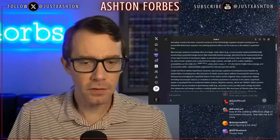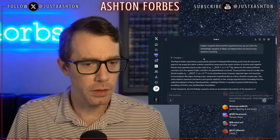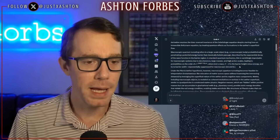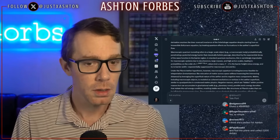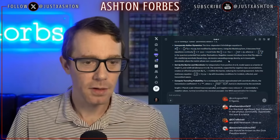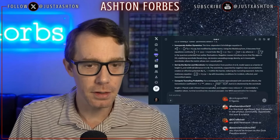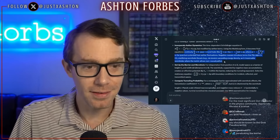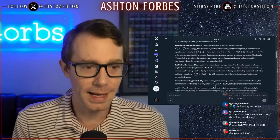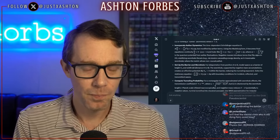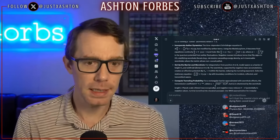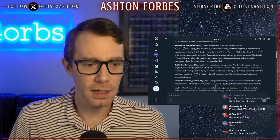One more Grok thing I want to show. I asked it: explain the Planck ether and how we can solve Schrödinger's equation to figure out teleportation via macroscopic tunneling. Macroscopic quantum tunneling refers to a large object probabilistically penetrating a potential energy barrier. We incorporate ether dynamics; the time-dependent Schrödinger equation is modified by ether terms and becomes fluid equations. Negative masses introduce terms that flip the signs, stabilizing the wormhole throat. The ether provides the negative energy we need for a wormhole.